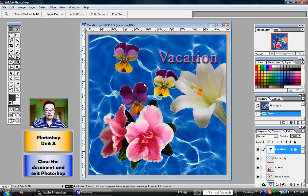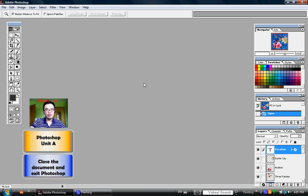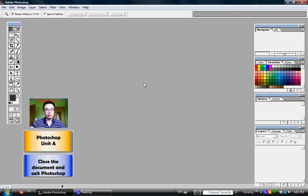When you click Yes, the computer will save all the changes you've made to the document and close the document.